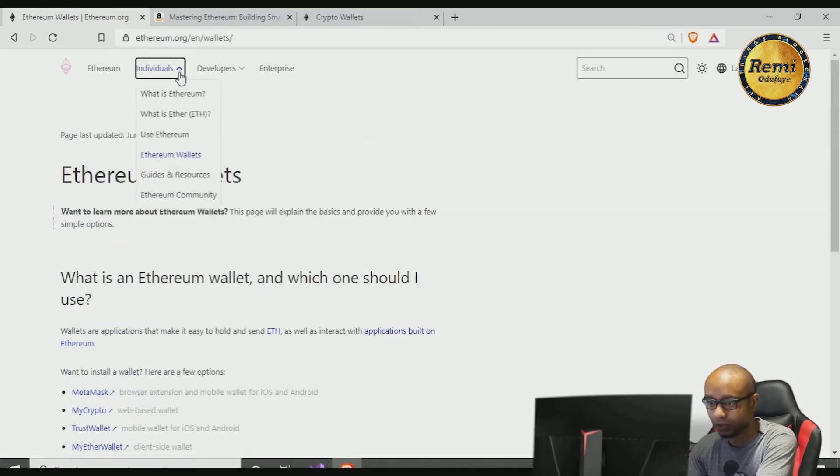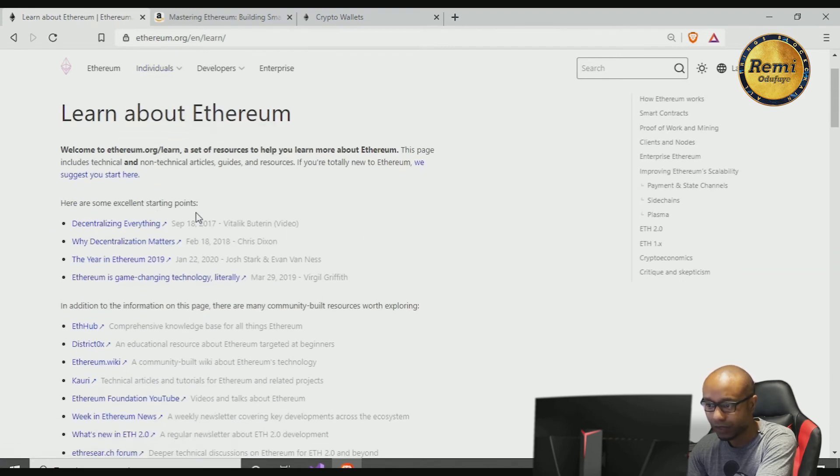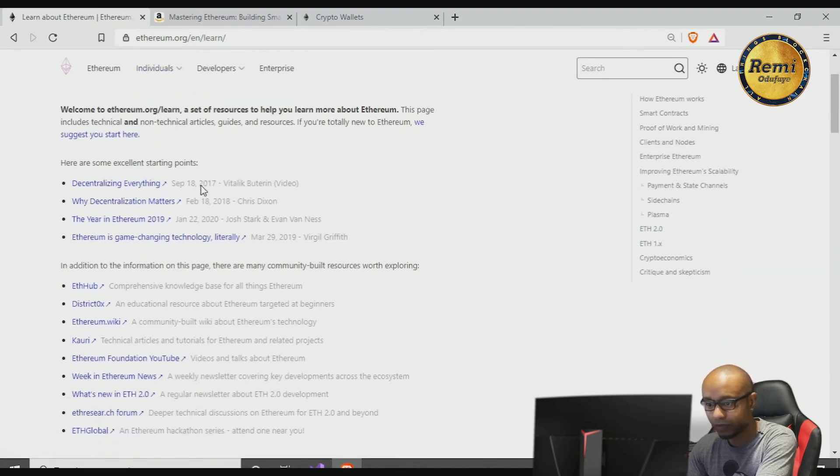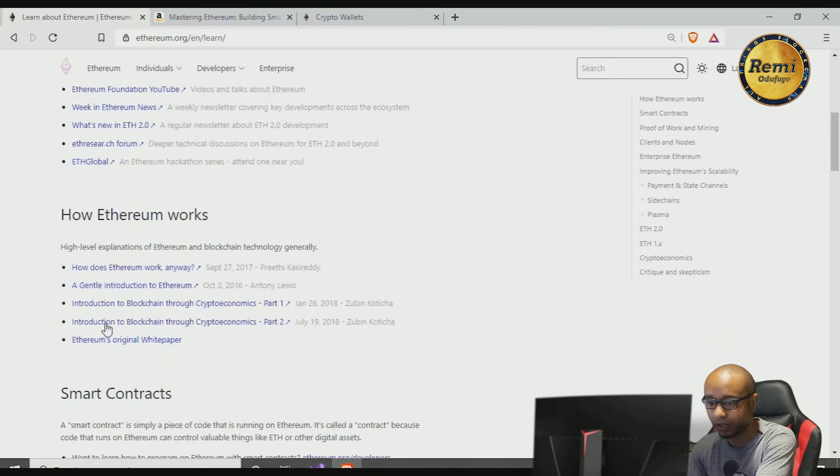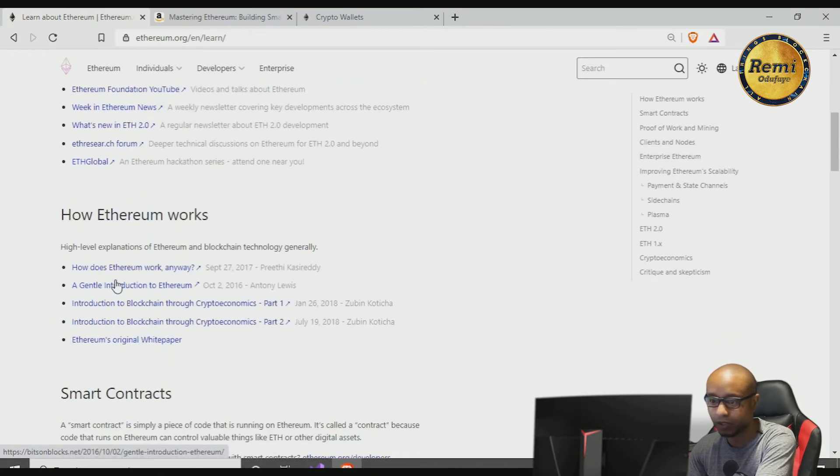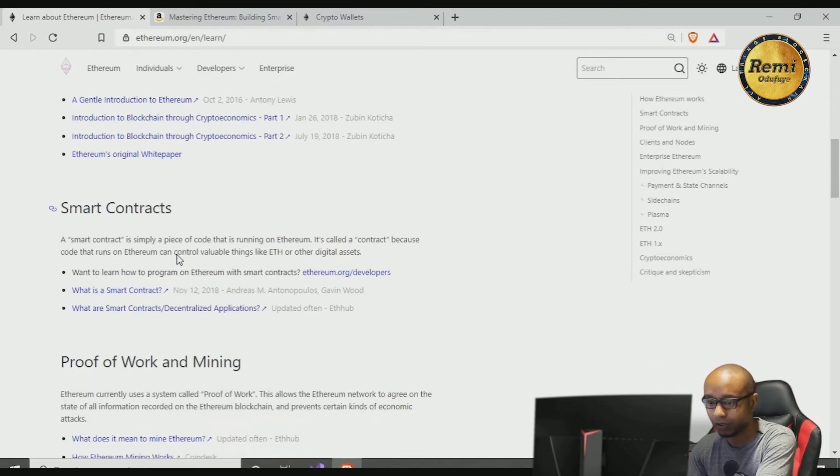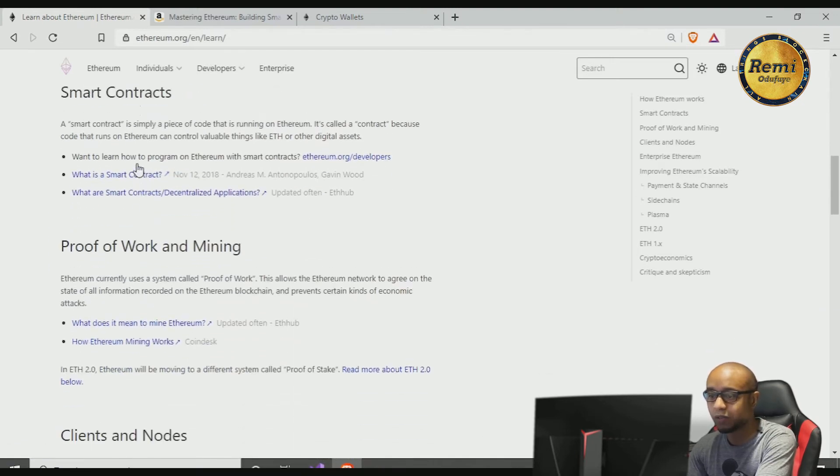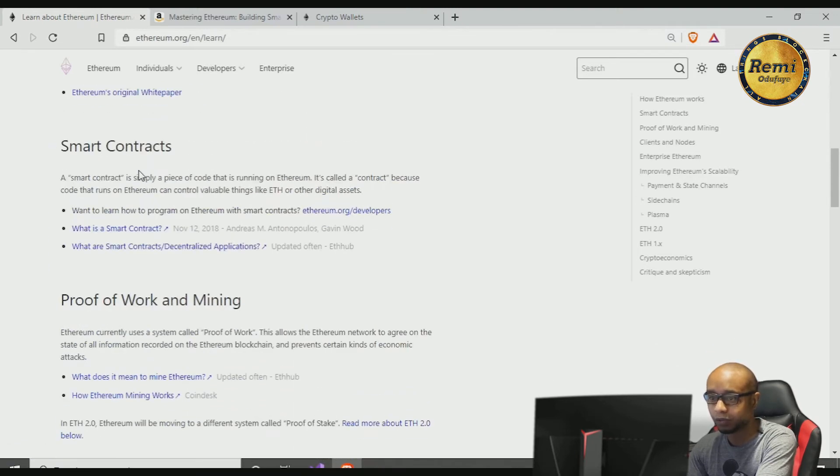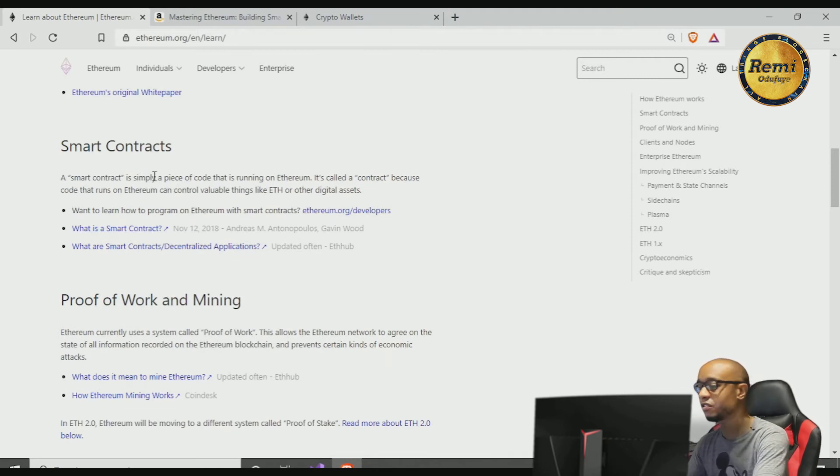So let's look at guides and resources. These are some videos where you can watch and learn more about Ethereum: how does Ethereum work, John's introduction to Ethereum. You can just read through this.